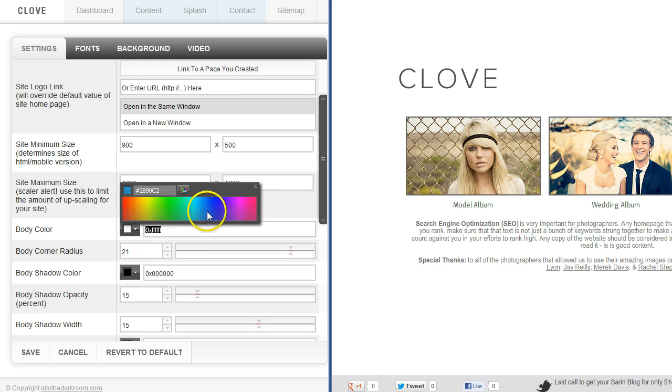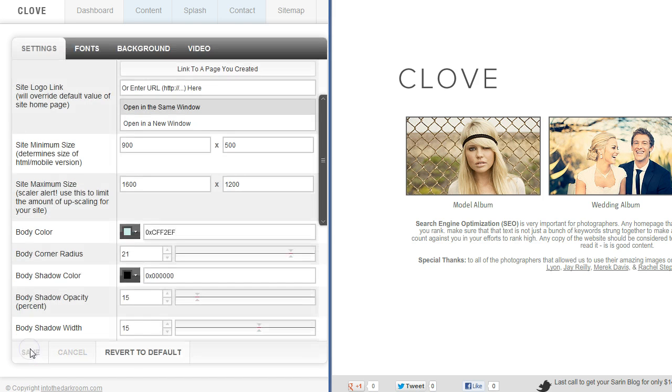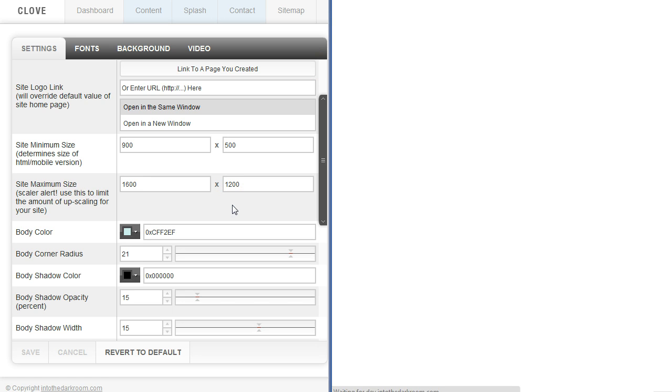I can either use this color picker here and pick a color, or I could drop in a hex code right from Photoshop to make sure that I get my specifically branded colors in there. So let me refresh that and we'll see what that looks like.